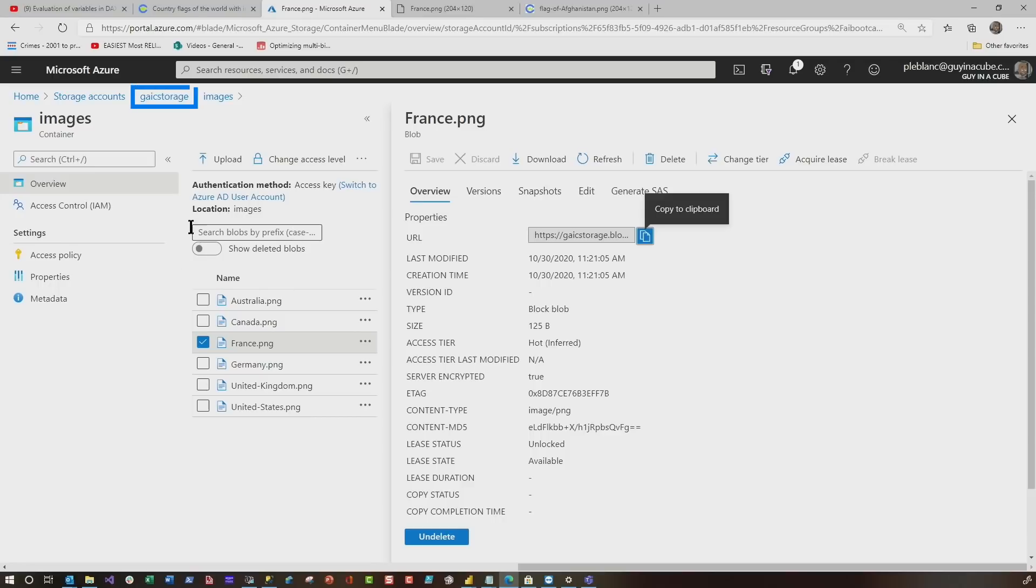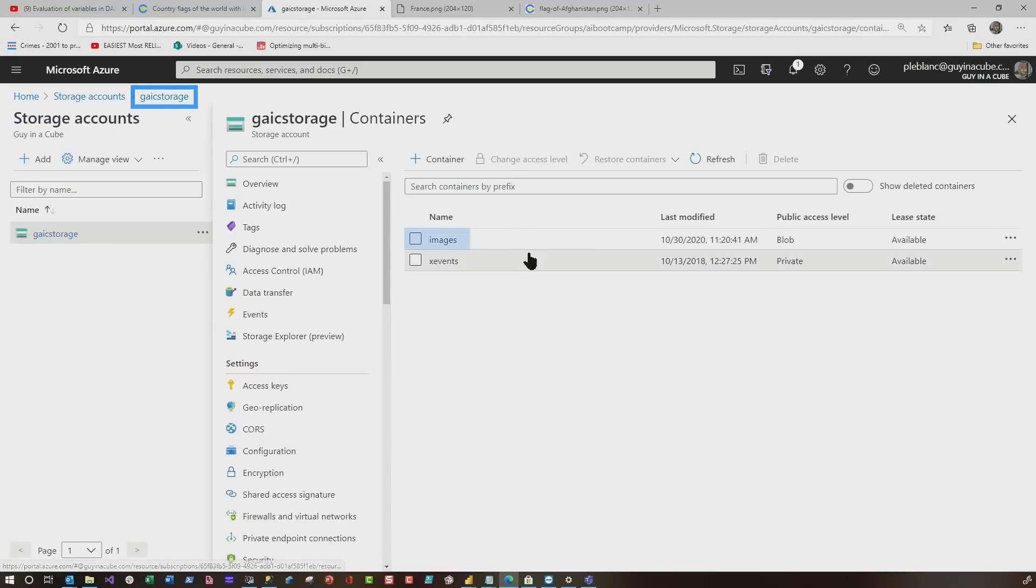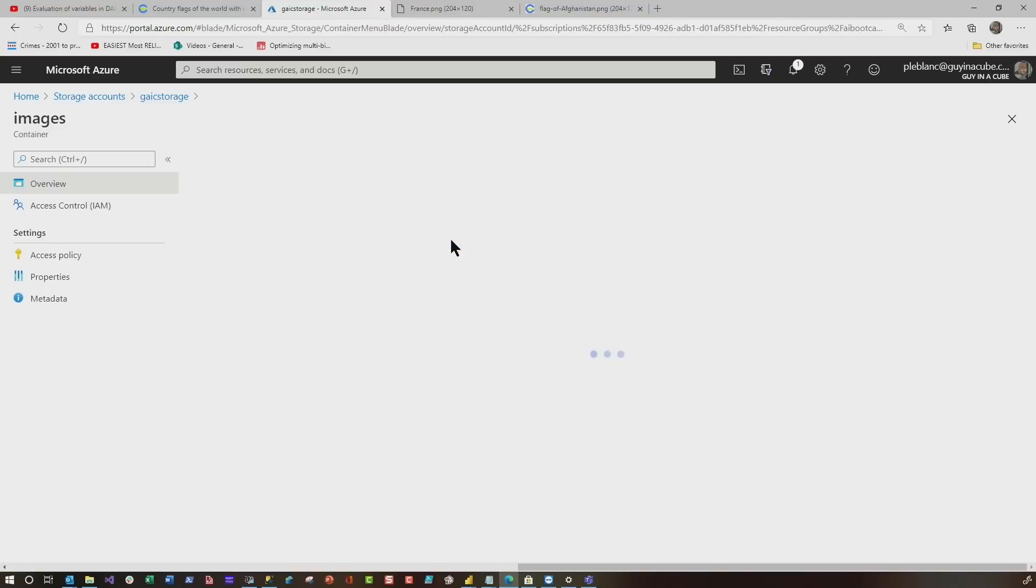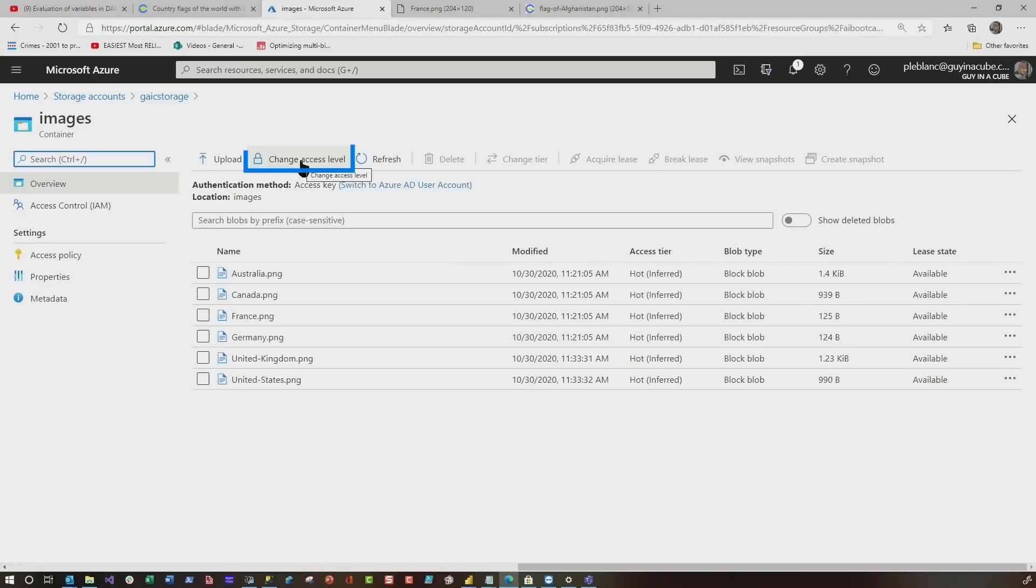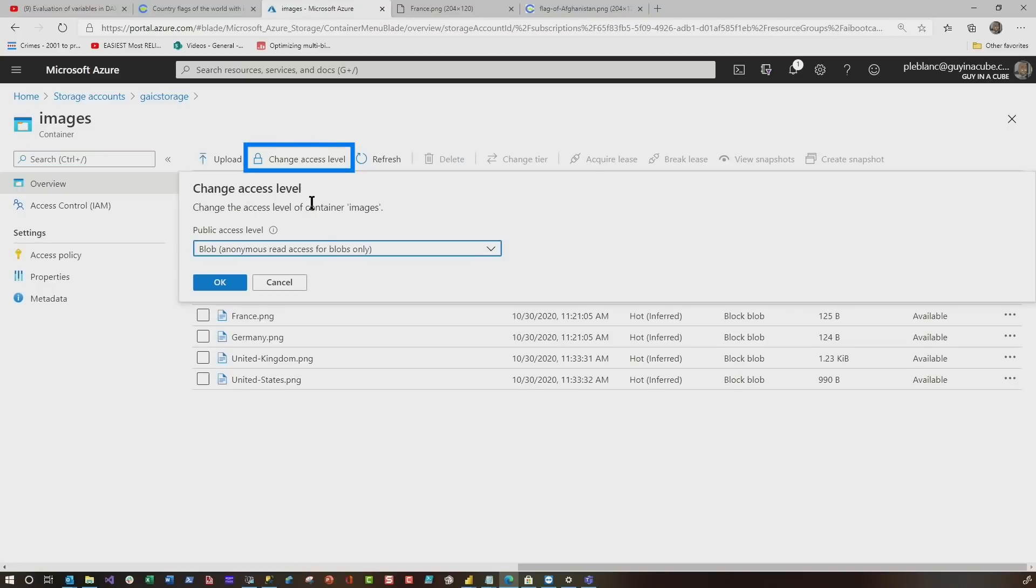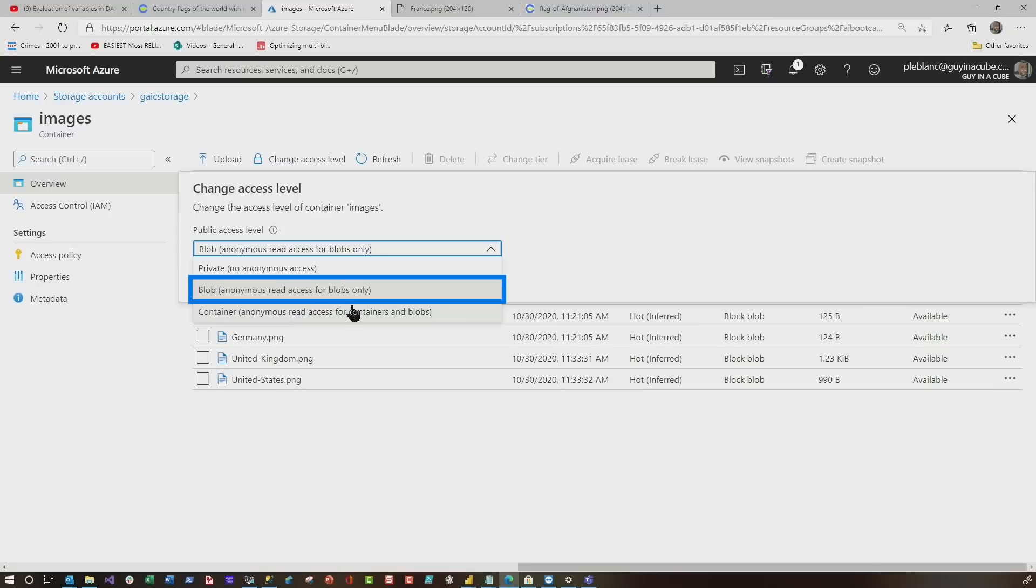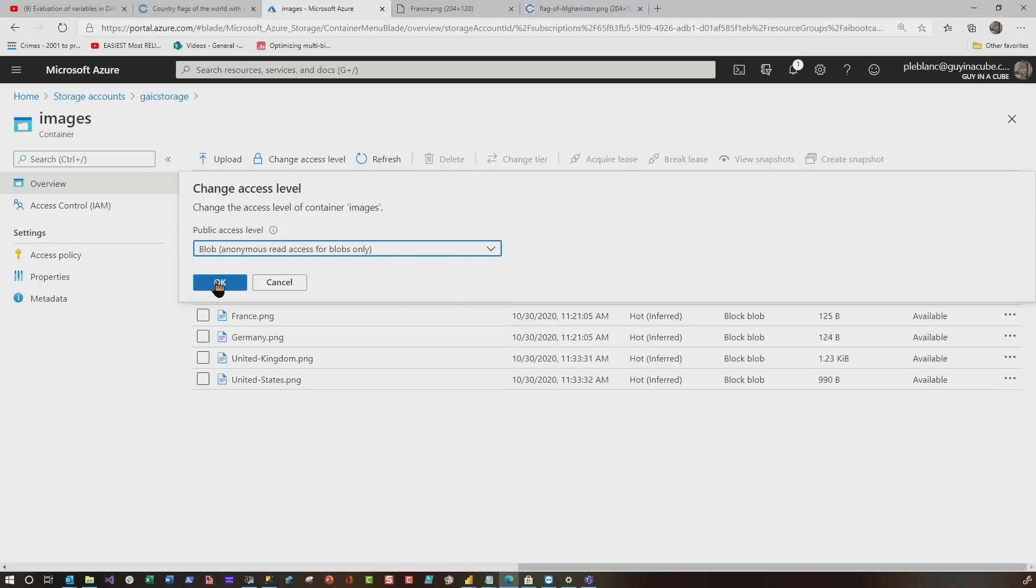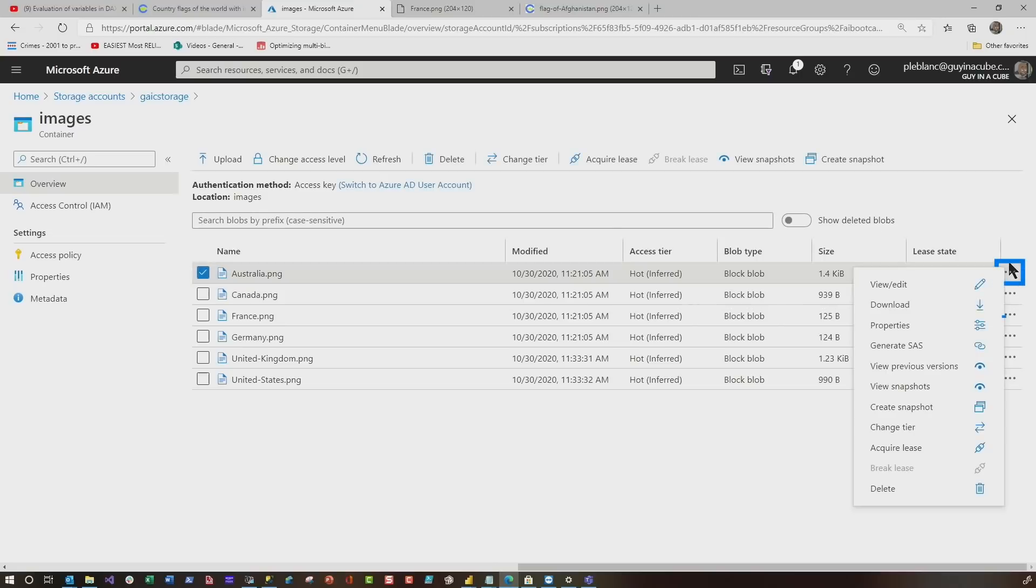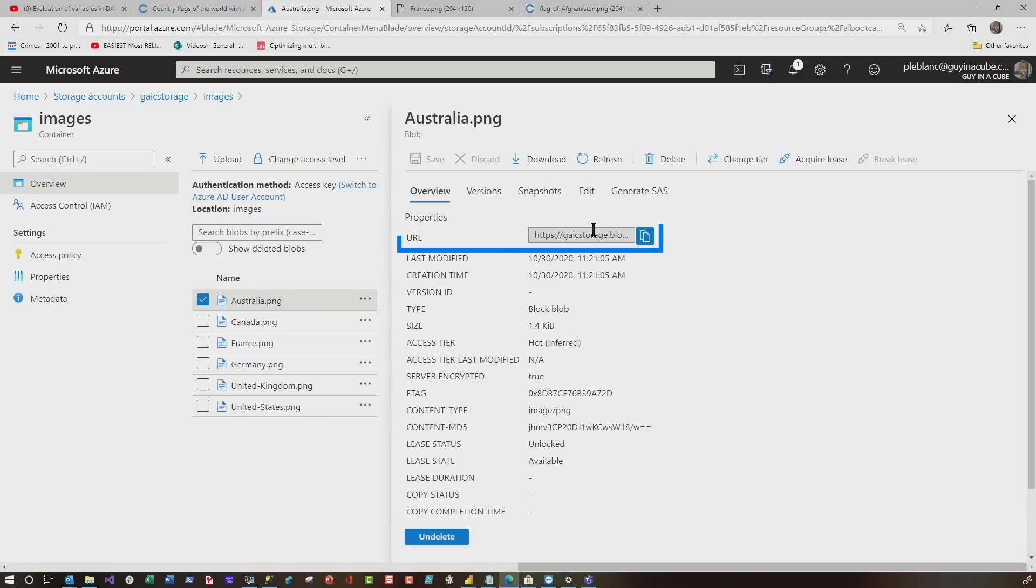Wait, let me show you what I'm talking about. If you head over to Azure and you'll see here, I created a blob storage. And within there, I created a container. I set the access level of that container to blob anonymous read, only for blobs, not the container, just for the blobs in that container.